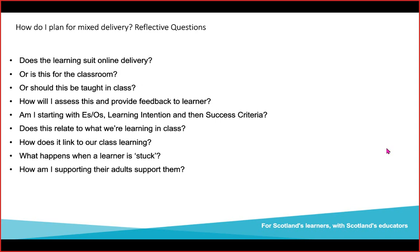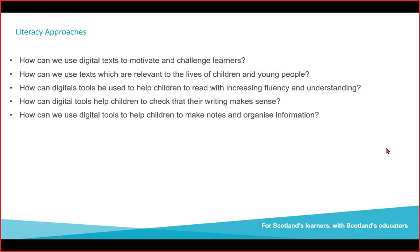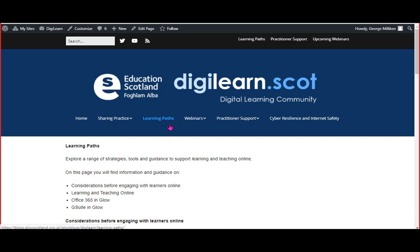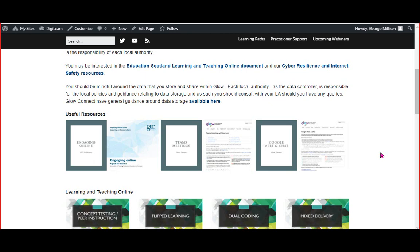Some big considerations there — definitely worth thinking about as you go forward. Our DigiLearn.scot website has loads of fantastic information and resources. The learning paths page could be particularly useful — it has guidance and suggestions for teaching remotely, or in mixed or blended models, whatever approach you're taking with your learners.